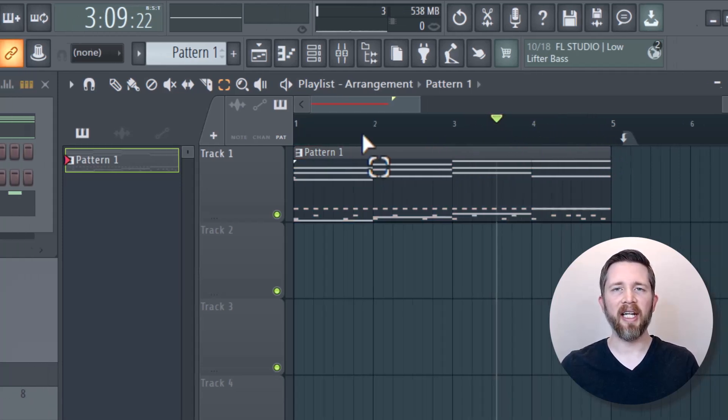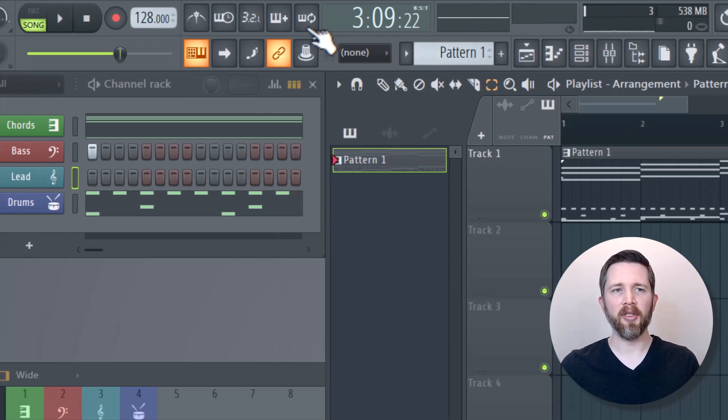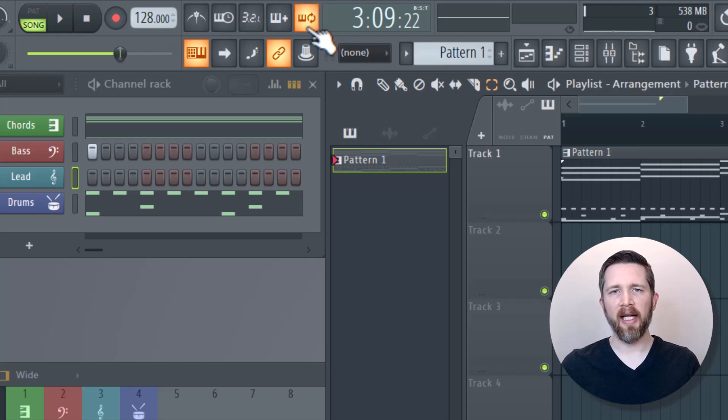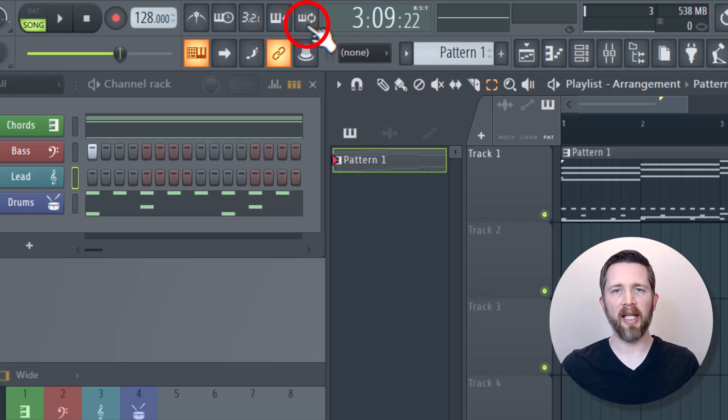One other setting you might want to check for looping is on the top of your screen. This section here, this is mostly for when you're recording, but you might have that enabled. If you want to disable looping when you're recording, you want to just click that button there, and it will turn that off. That might be another area where you want to stop the looping from happening.